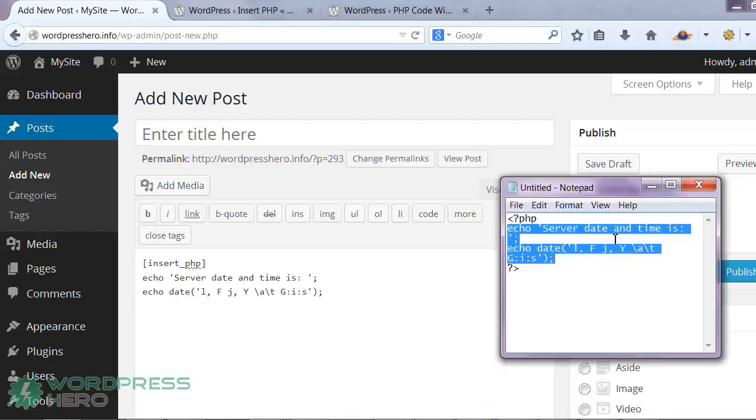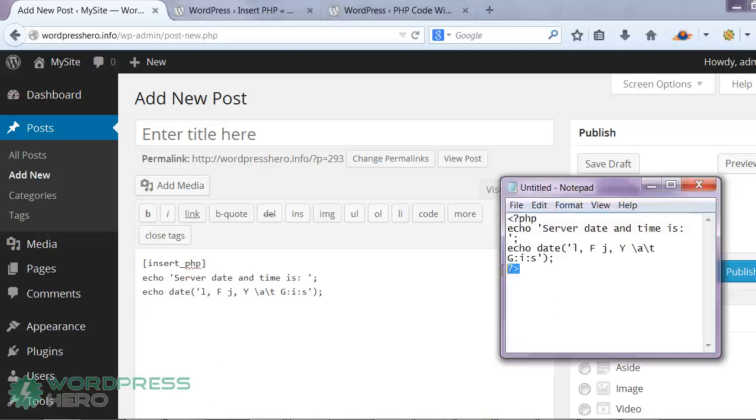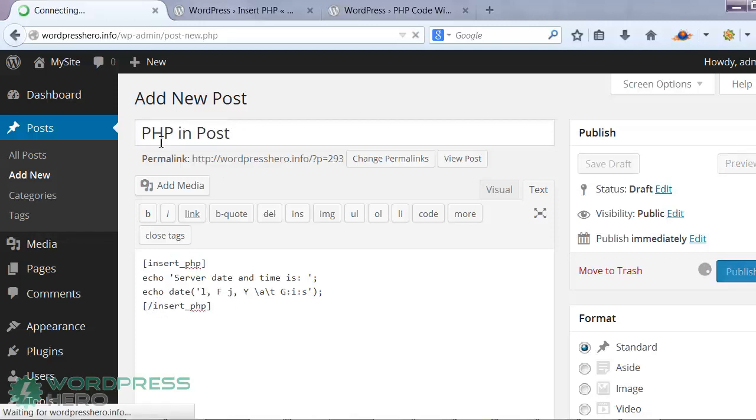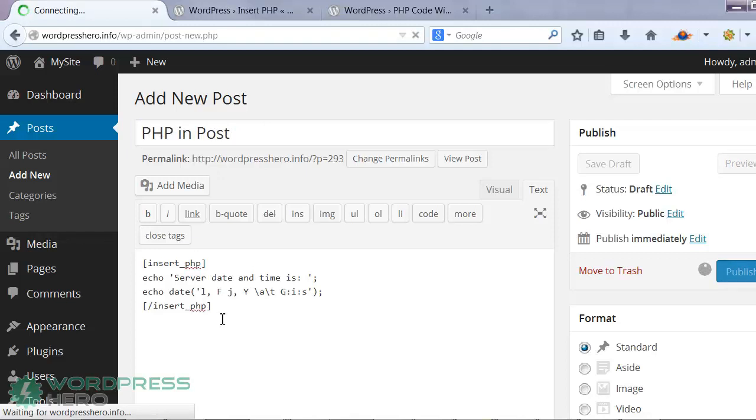Instead of this one, you would enclose it with this tag right here, but now with a backslash. We'll hit publish right here, and let's go ahead and check if that actually works.